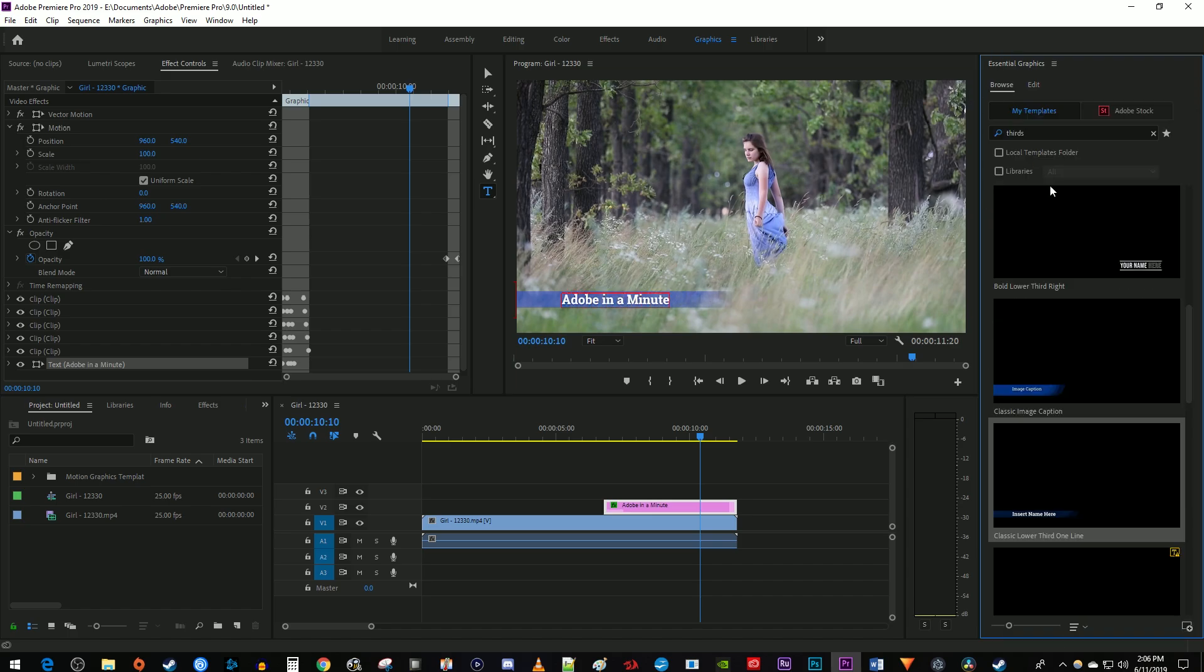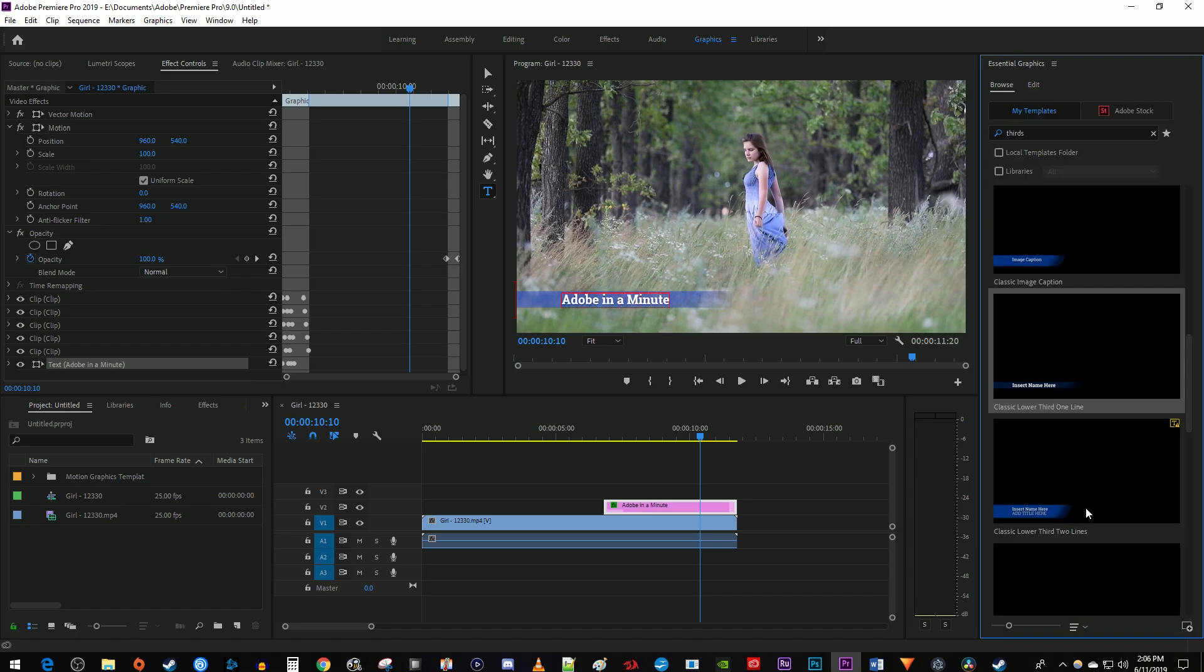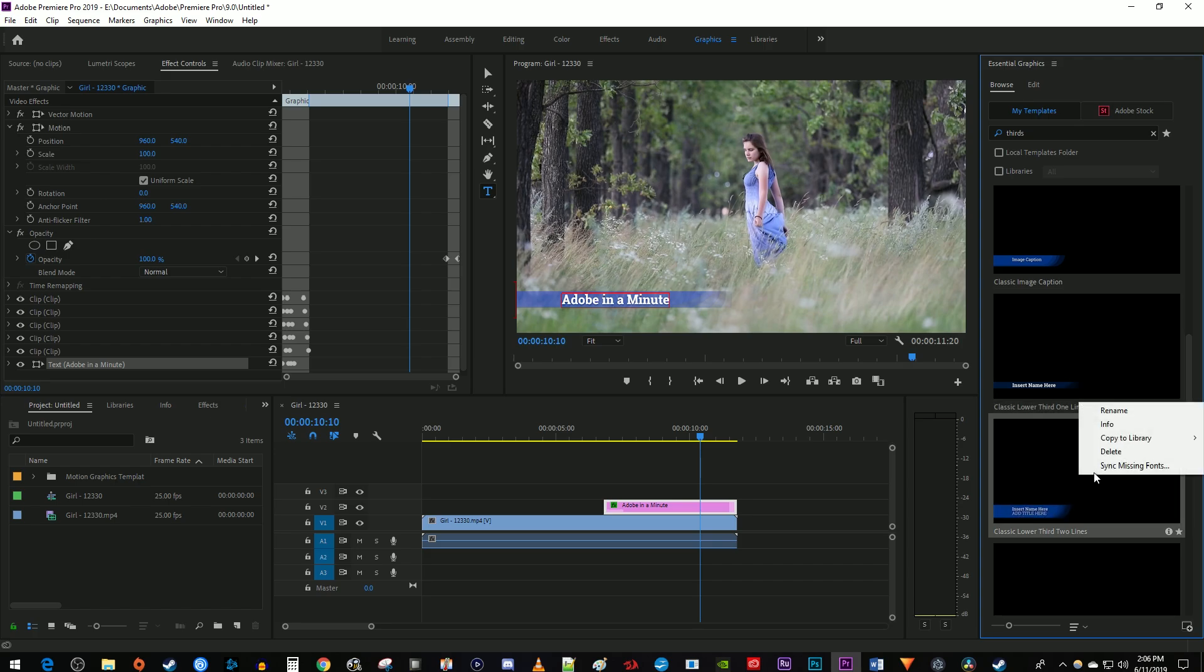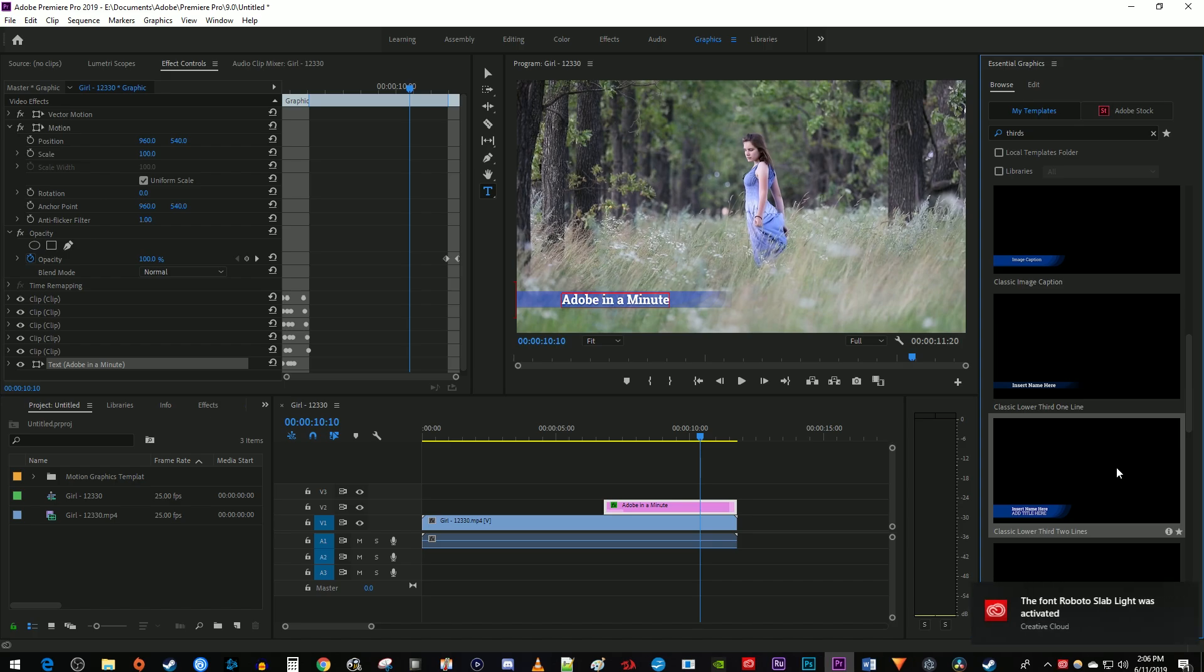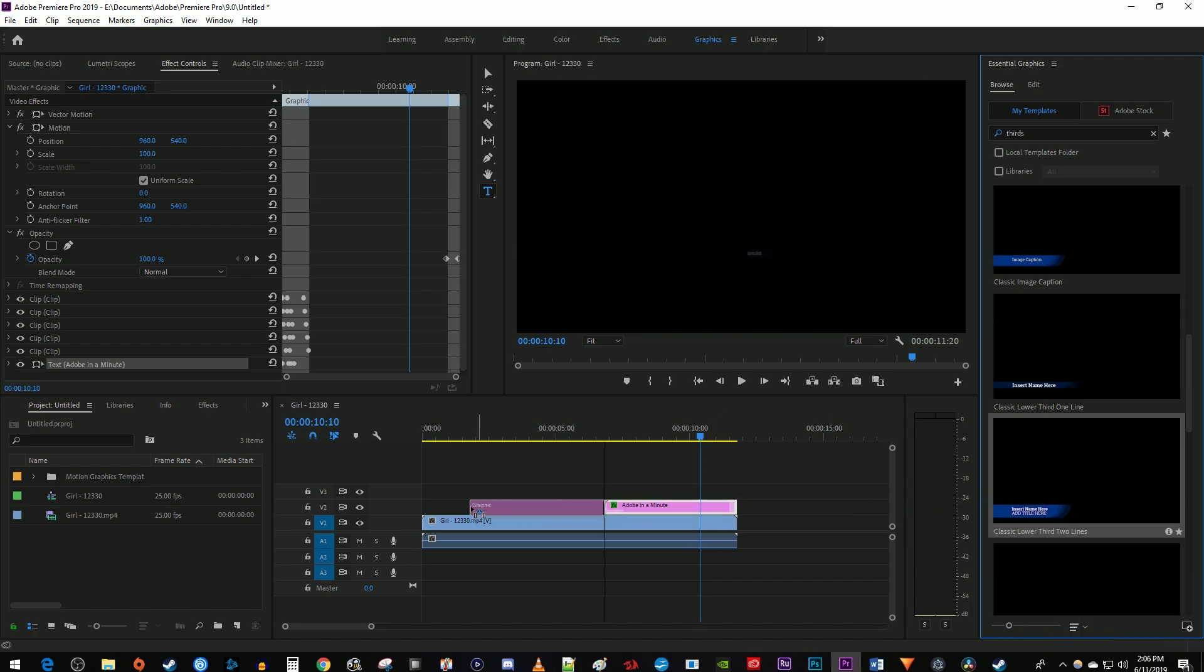Sometimes there will be this little yellow T in the corner of the templates letting you know that you don't have the required font. To get the font, just right-click the template and select Sync Missing Fonts. Okay, and now I can add the template to my timeline.